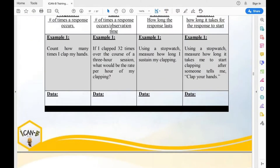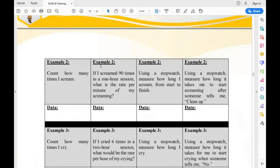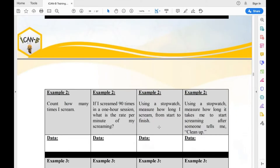Now converting that to rate: if I scream 90 times in a one-hour session, what is the rate per minute? Since we want rate per minute, we convert one hour to 60 minutes. So 90 divided by 60 equals 1.5 — that's 1.5 per minute as the rate for this example.